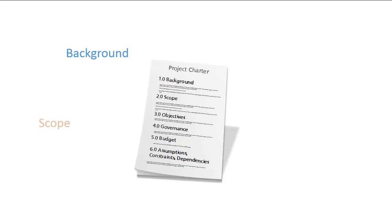Next, you should have a section that outlines the scope. The scope should describe at a high level enough of the attributes of the end product so that we don't end up in a tree swing situation. The scope should also describe the actions the team will take, such as...